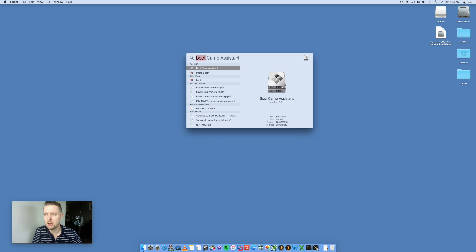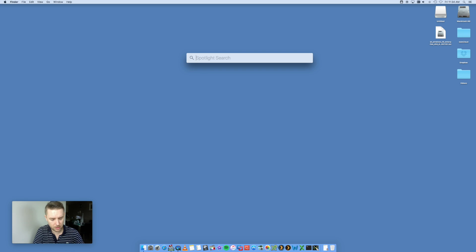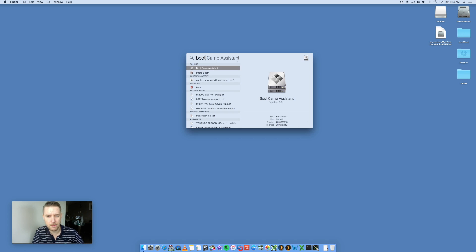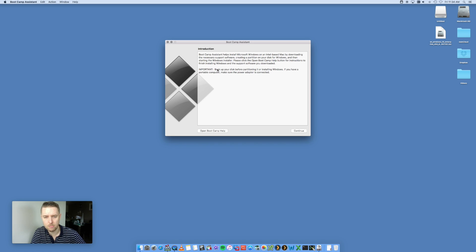Let's go ahead and open up Boot Camp. Do a quick Spotlight search, type in 'boot' and it should pop up automatically — you'll see Boot Camp Assistant. Go ahead and open that up.